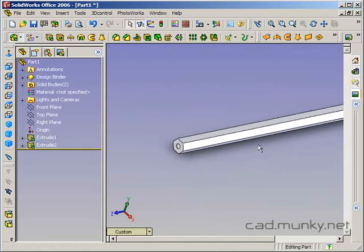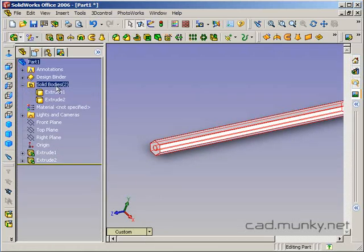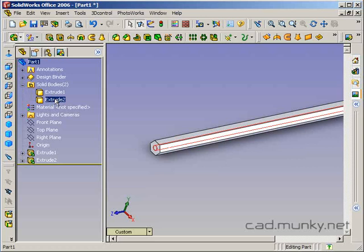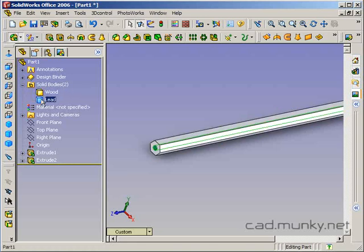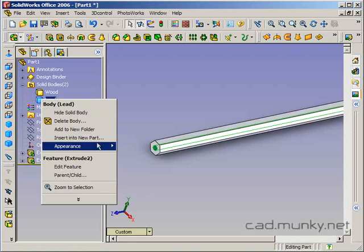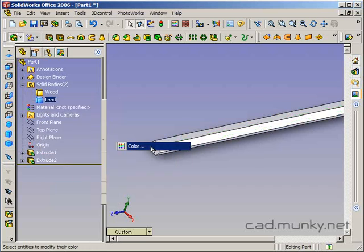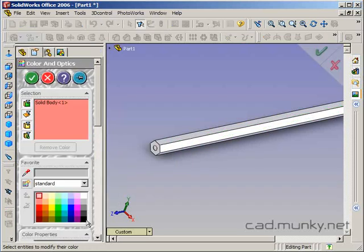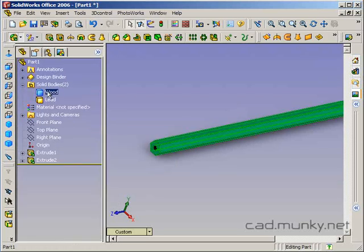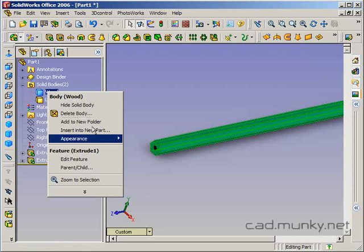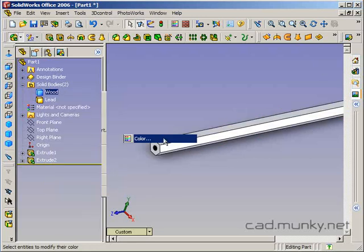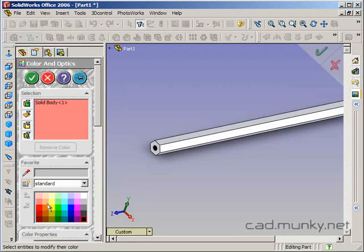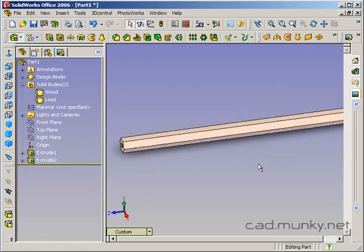So to make this a little easier to see, I'm going to go up to my solid bodies here. And I'll just rename this to lead. And I'll rename the first one to wood. Let's add a color here. So right click on it, appearance, color. Click on black there. And then the wood, let's give that a brown or a yellow color. Maybe something like this. That's fine for now.